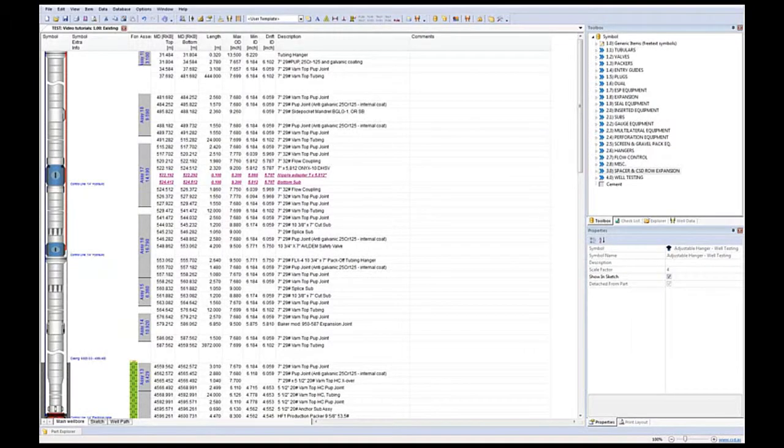CSD shows completion schematics in tabs. The schematic window itself contains three standard tabs found at the bottom of the schematic window.